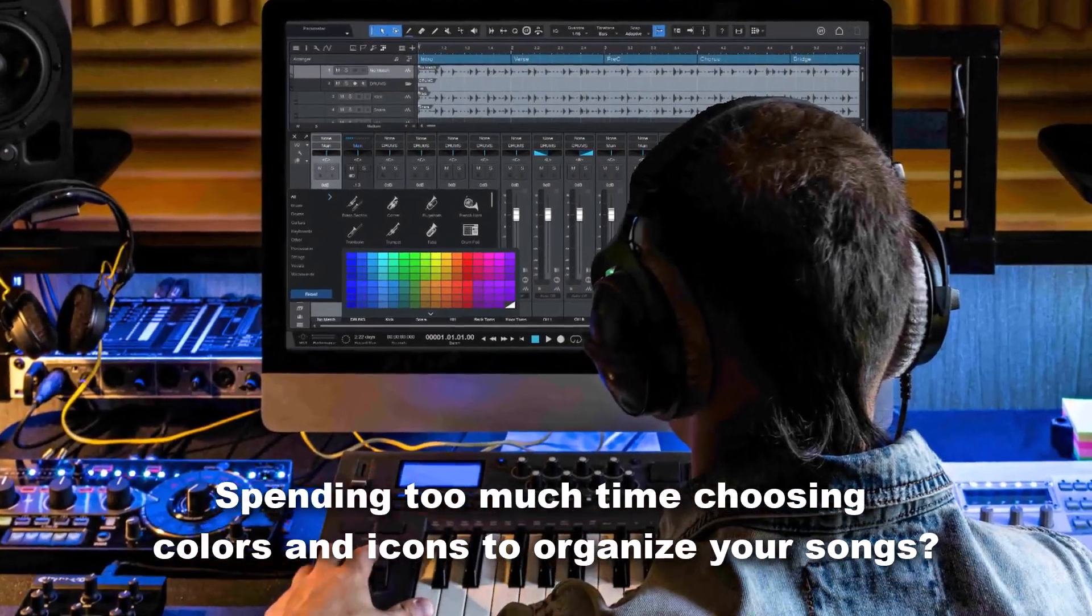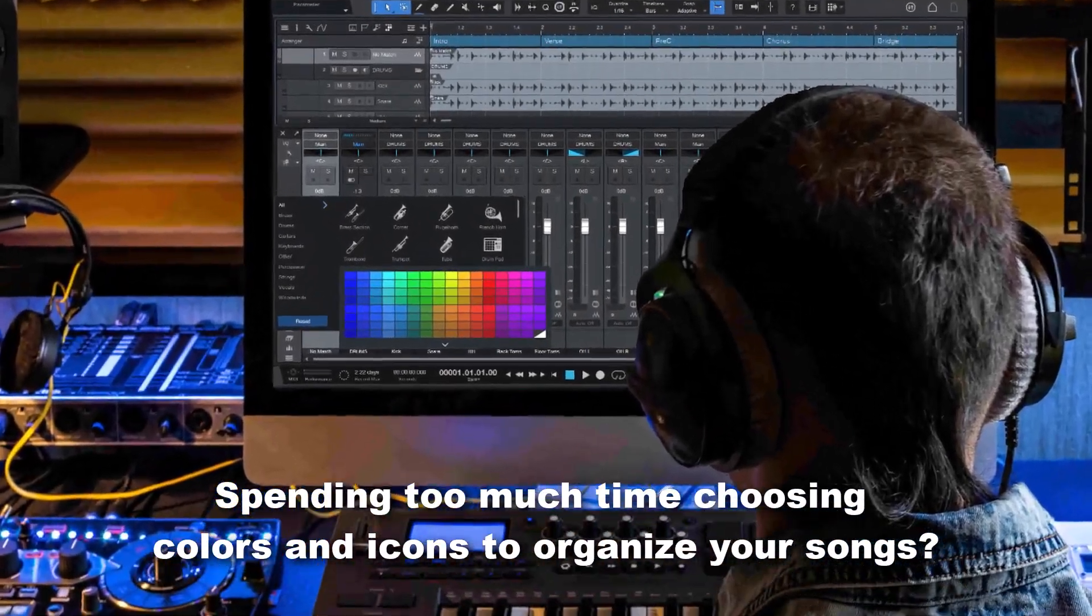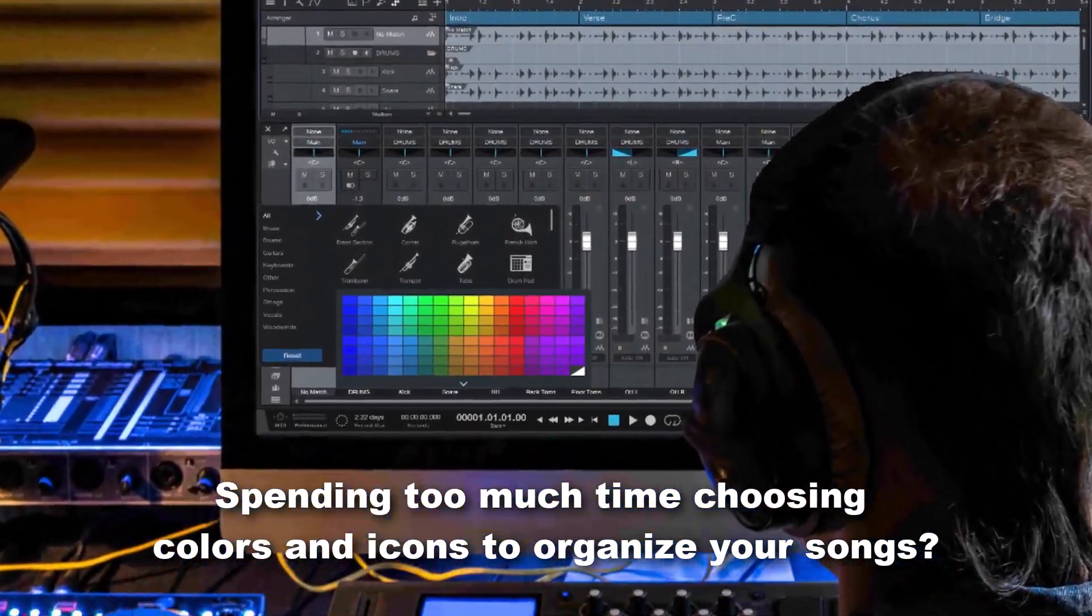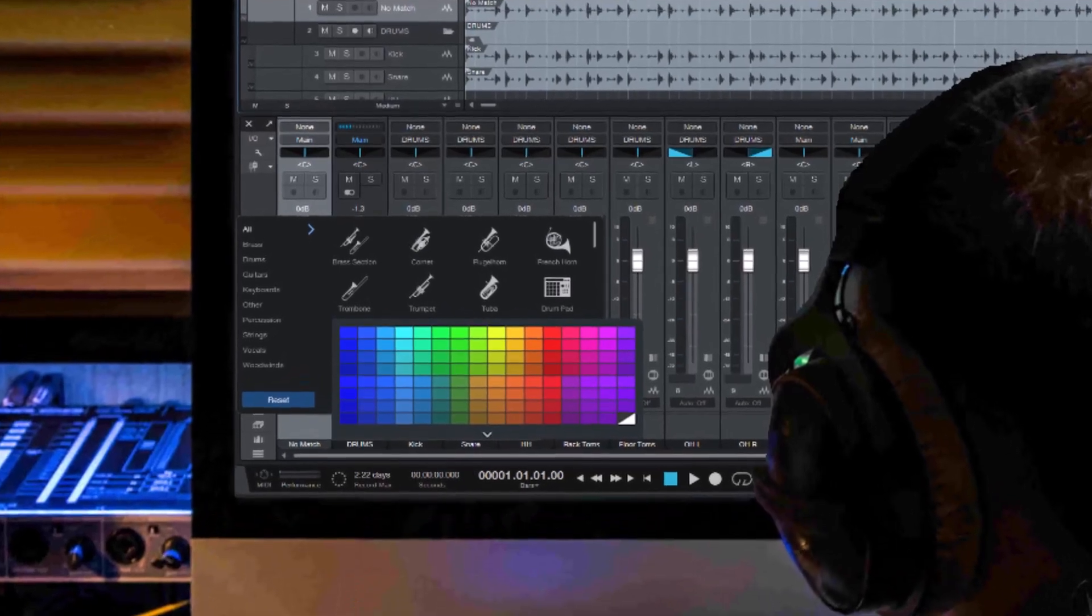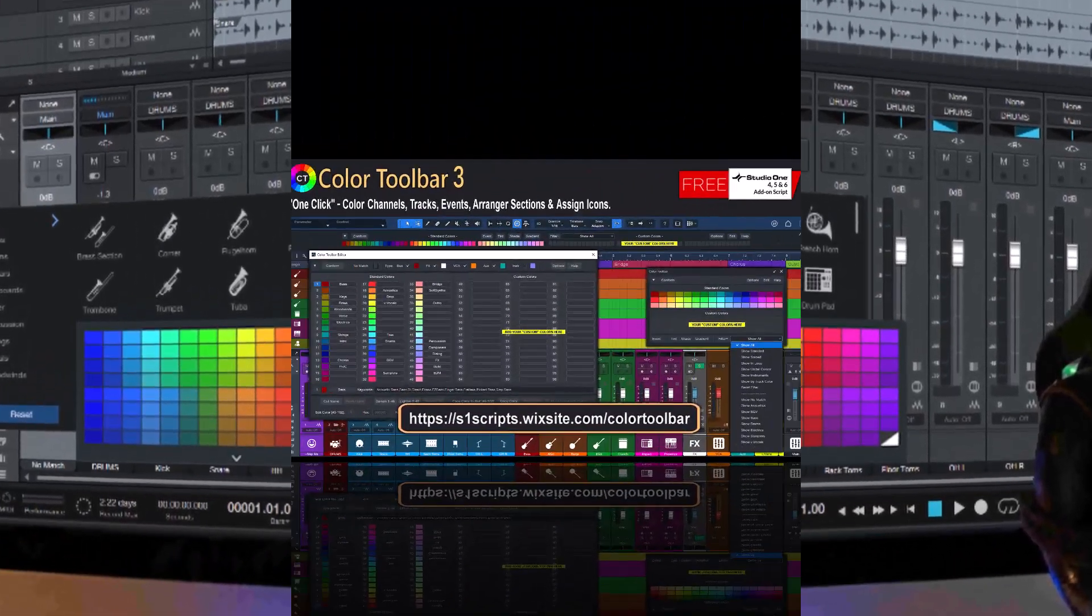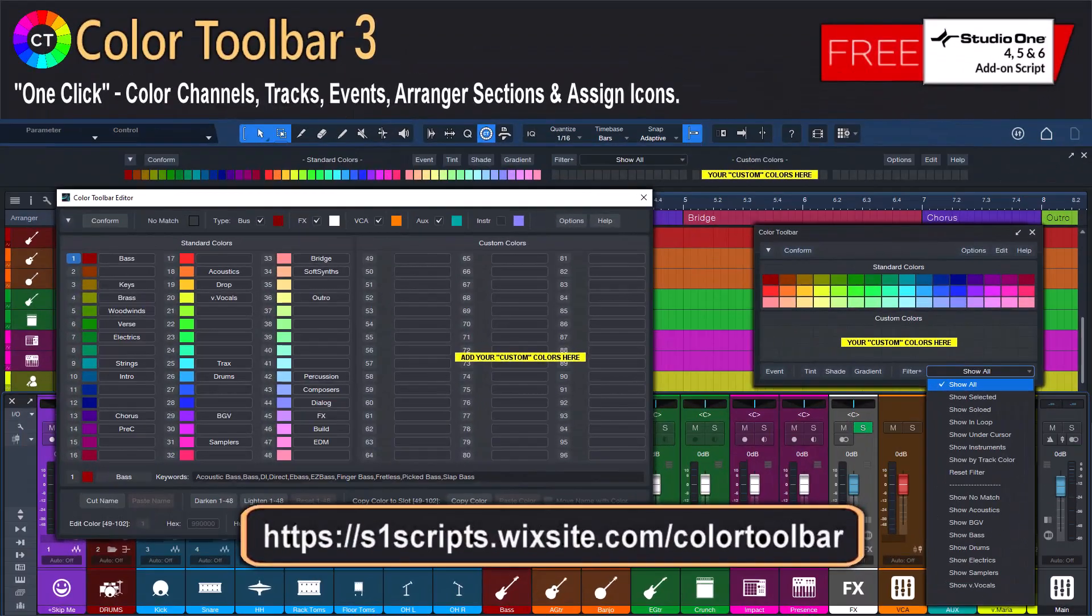Are you spending too much time choosing colors and icons to organize your songs? Color Toolbar 3 has you covered.